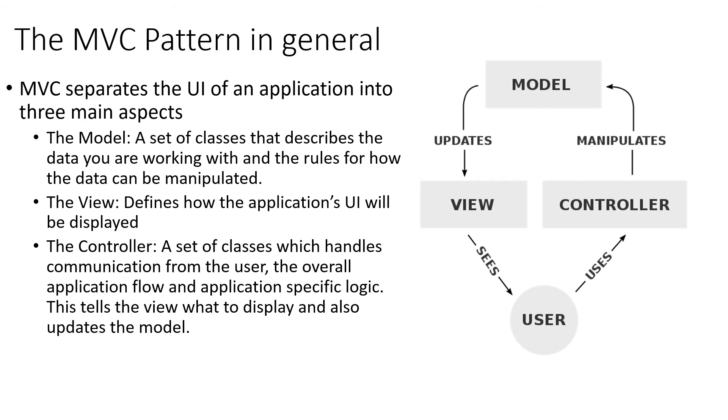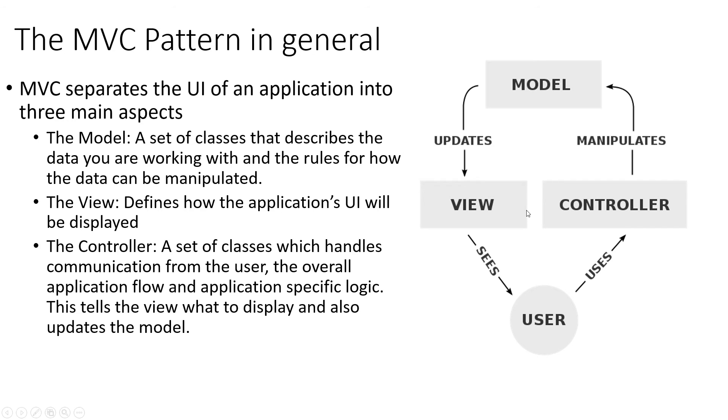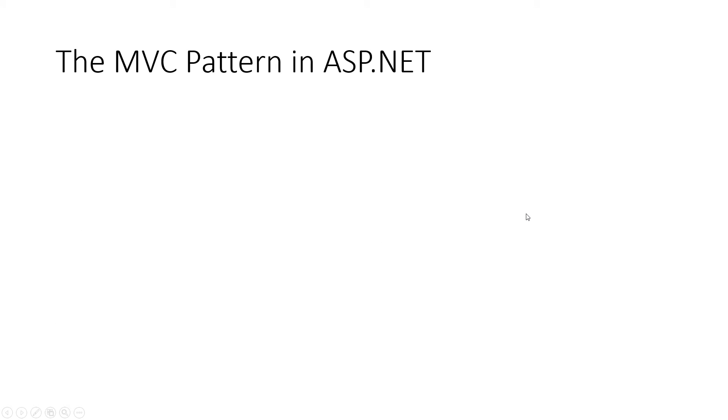So what we're going to do is, in this series of videos, we're going to start with a model. And then we're going to move in a logical way that we would build an application. And teach it that way.